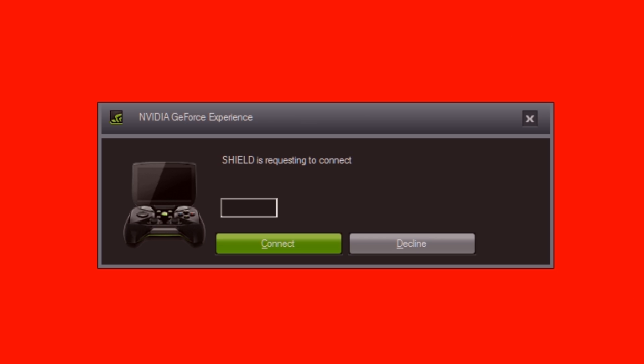On the PC now what we'll do is insert that pin number given to us by the Raspberry Pi and then hit the connect button.